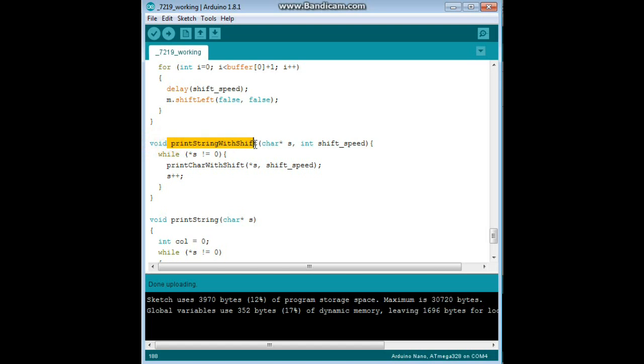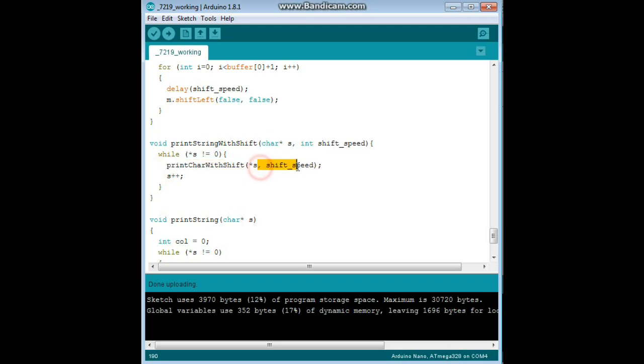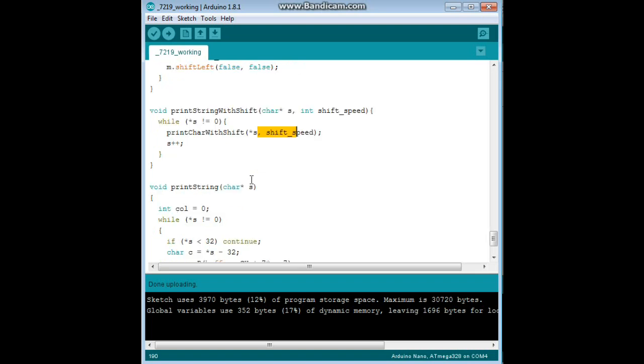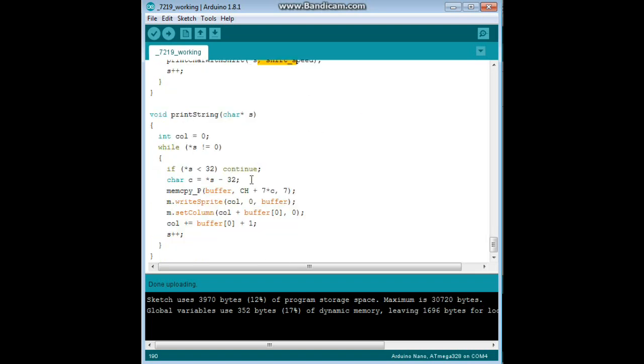Print string with shift, so it prints the character. Then the shift, it uses the shift speed variable. And it says print character with shift, shift speed, and that takes care of everything through the library. Guys, it doesn't get any easier than that, right?